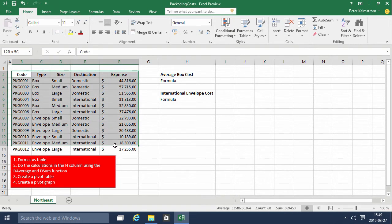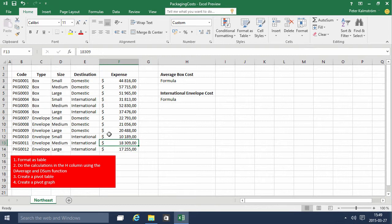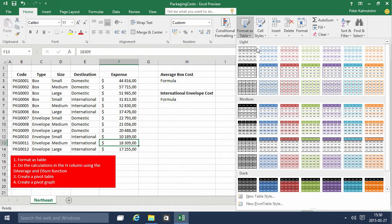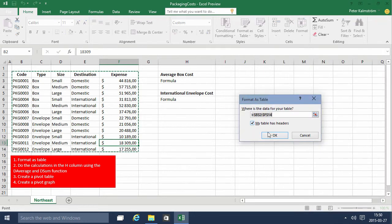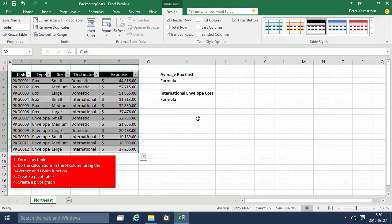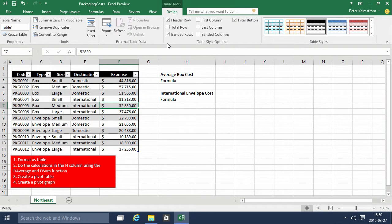This is what Excel considers a range — it's not a table. It does look like a table of course, but we haven't told Excel that this is a table. So that's the first thing we're going to do by clicking on 'Format as Table' and then selecting any layout that we want. I'm just going to select this one, and then we have all these table tools.